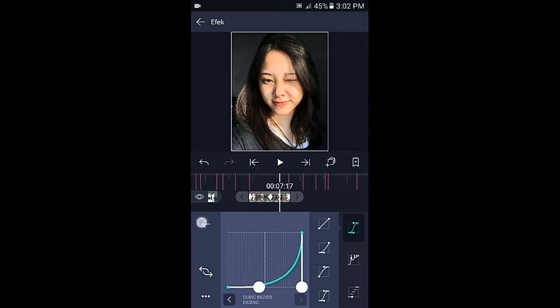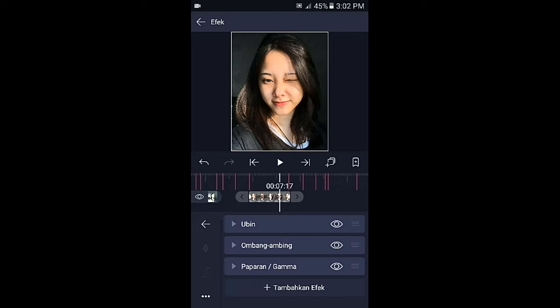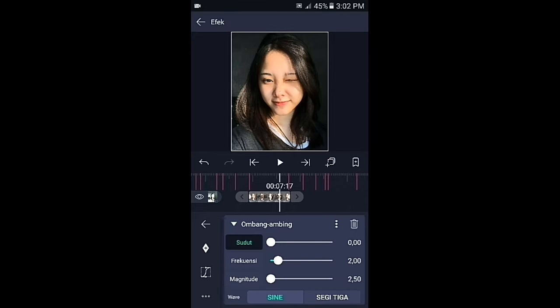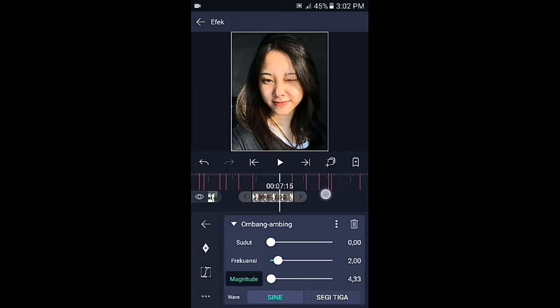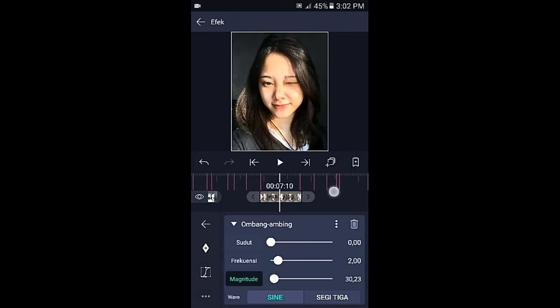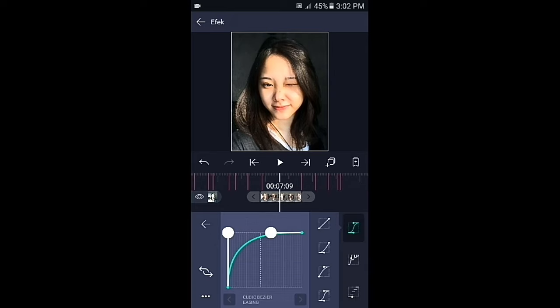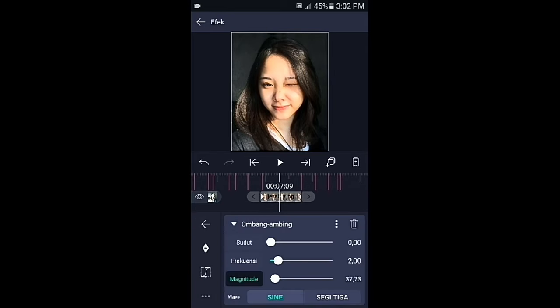Jika sudah kembali, pilih efek, klik di bagian ombang ambing, kemudian pilih magnitude. Di bagian kunci yang awal fullkan, dan buat kurvanya seperti ini. Kembali.